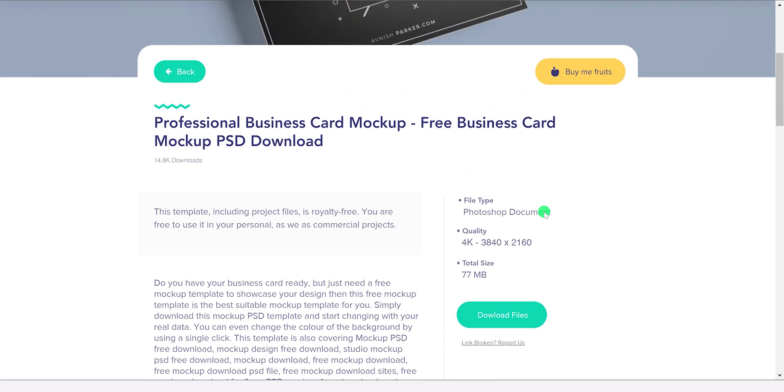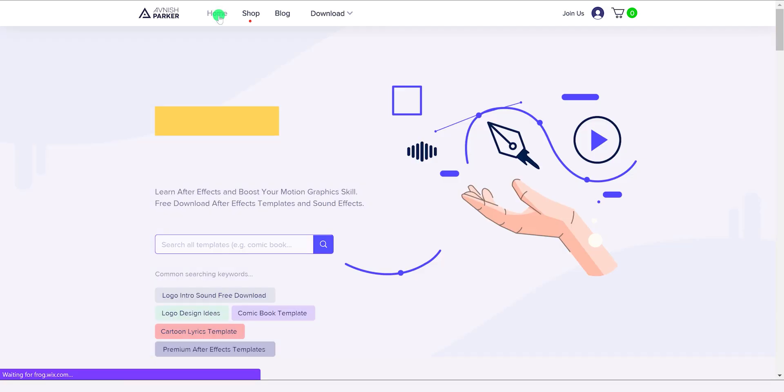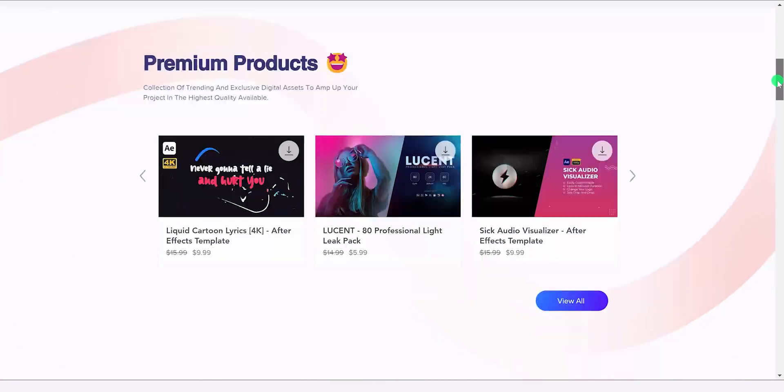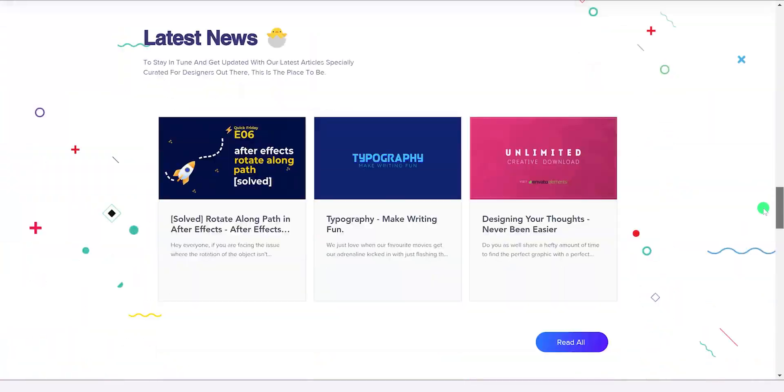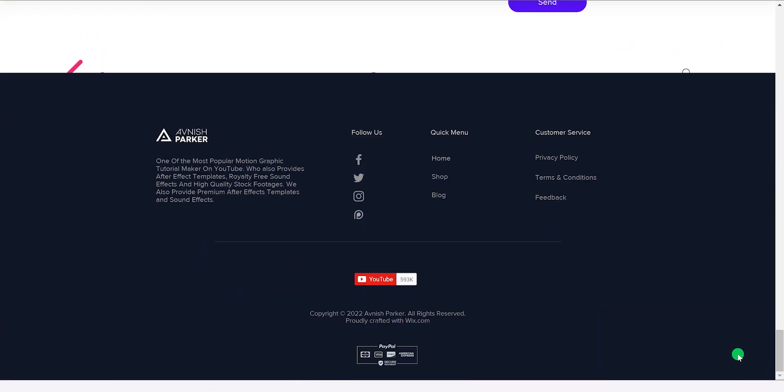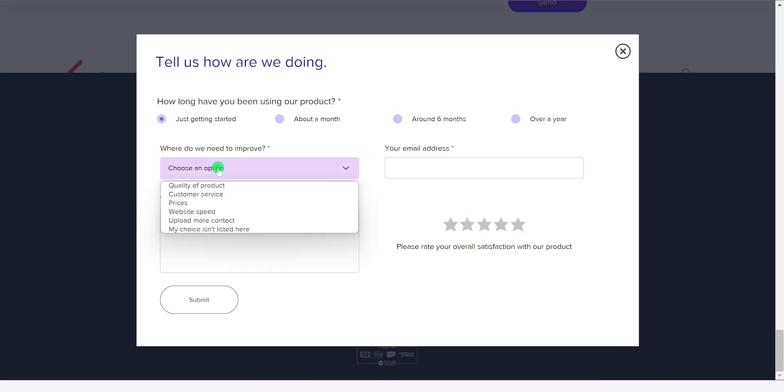Now, I am not a web developer who builds websites regularly, so this website might not be perfect. This is why right here at the bottom I have created this feedback option. You can leave your feedback by clicking on it and I will definitely try to make it better.